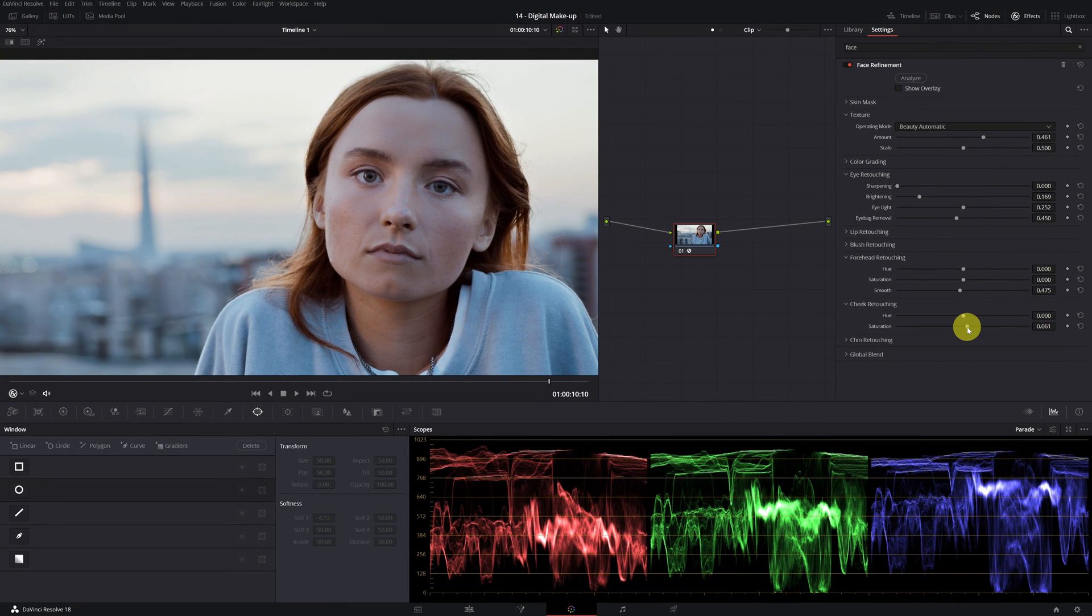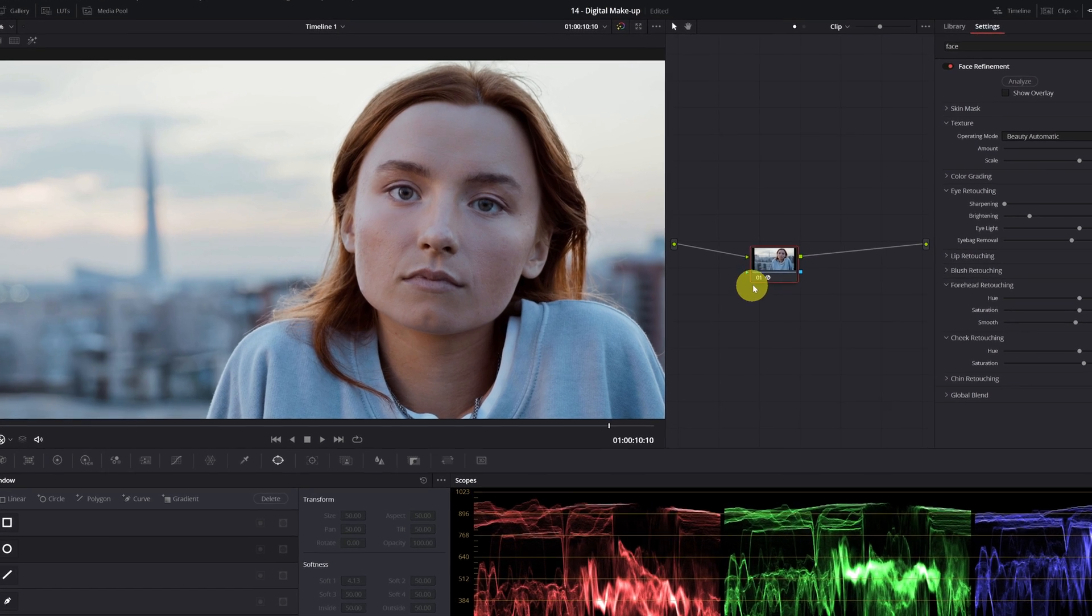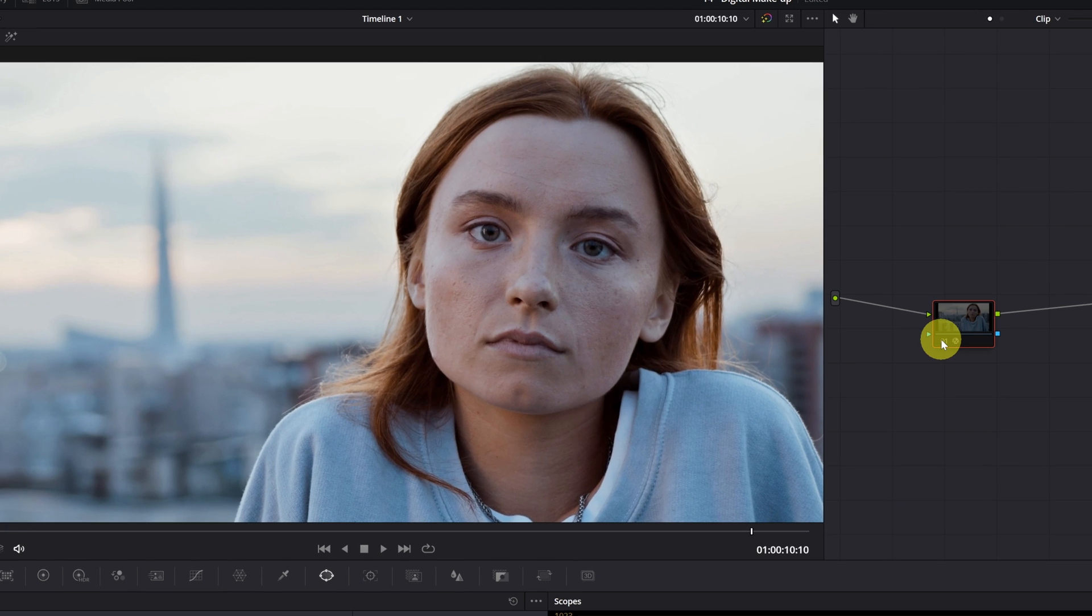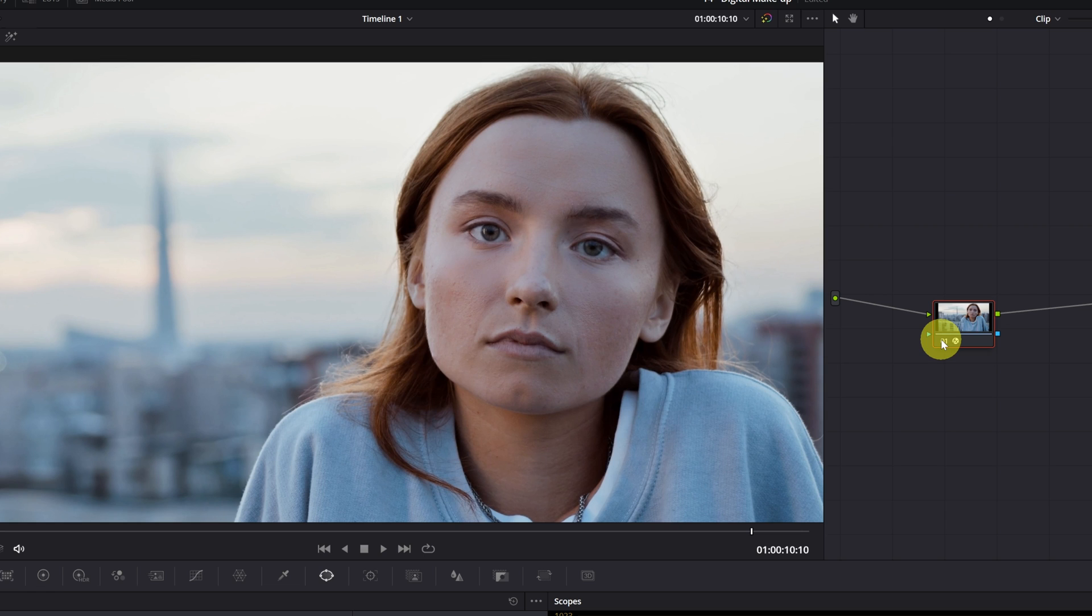And we would have the facial refinement effect finished. That easy! Let's see the before and after so you can appreciate the difference. I think there's a great change. You can increase the makeup effect even more, but from my point of view, I recommend that it be as natural as possible so the skin doesn't have a plastic texture.